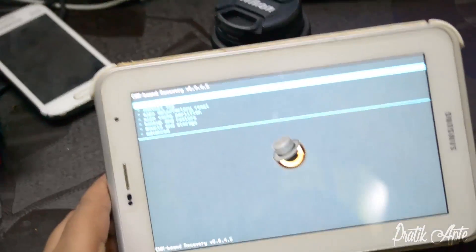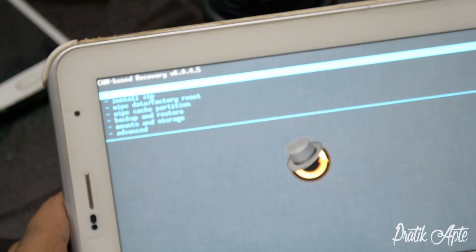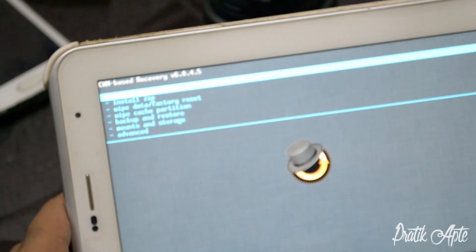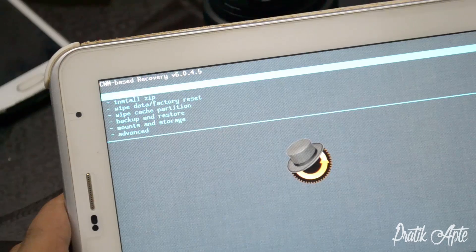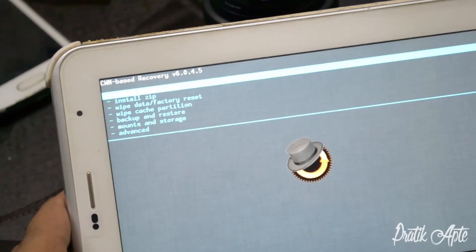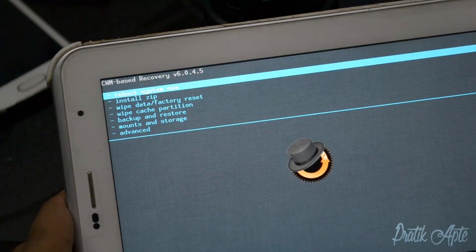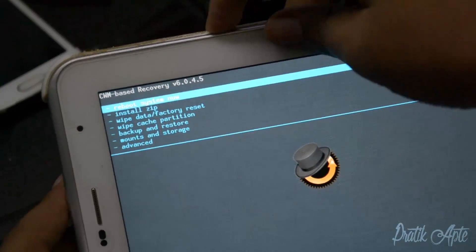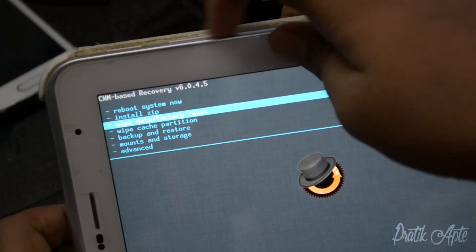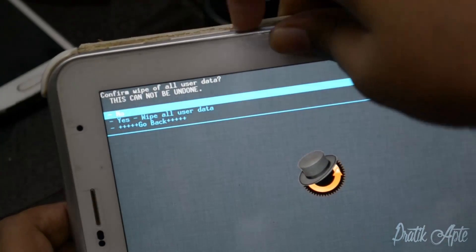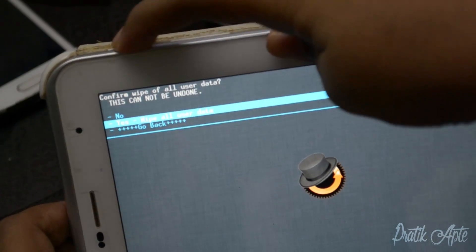Place them into your internal storage. After you've done that, use your volume rockers to navigate the menus and use the power key to select in the recovery. Now go to wipe data/factory reset and wipe all user data.